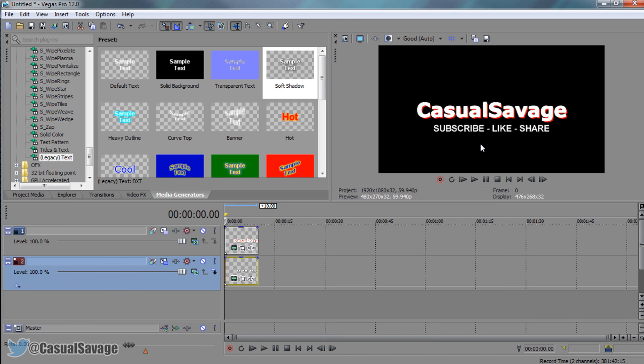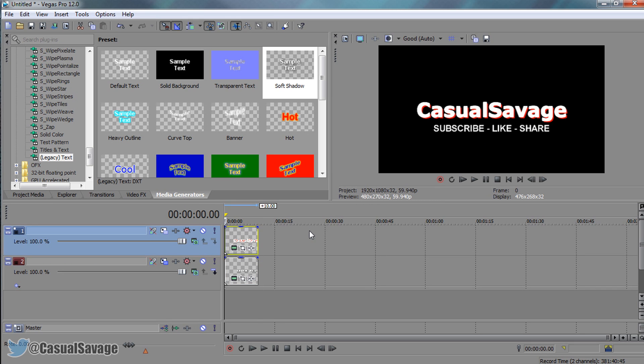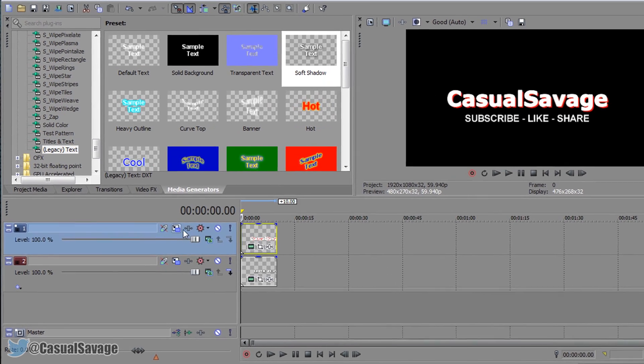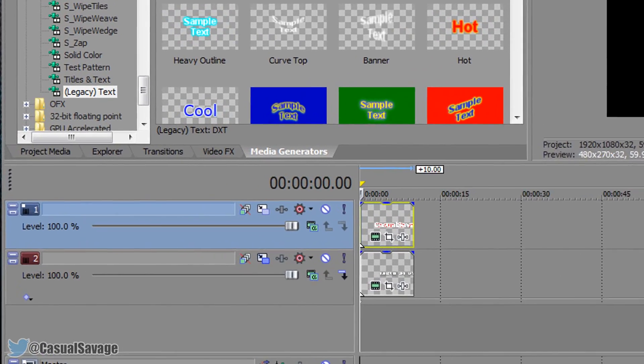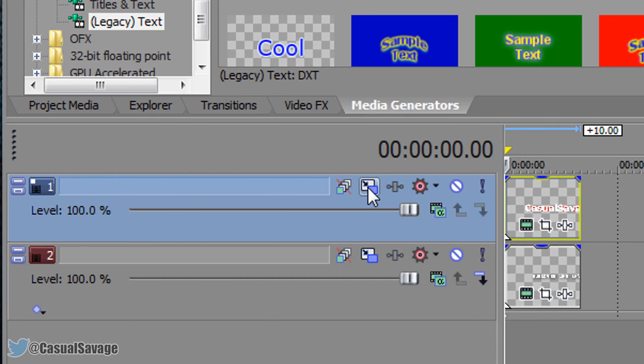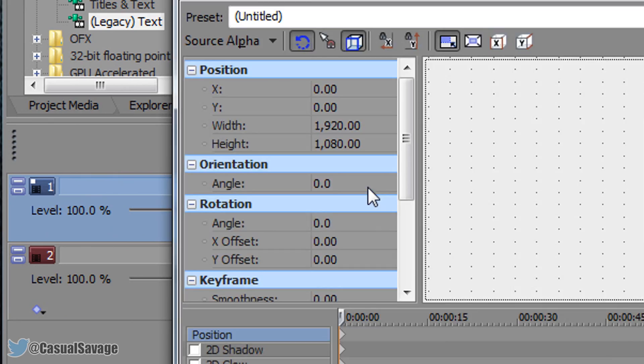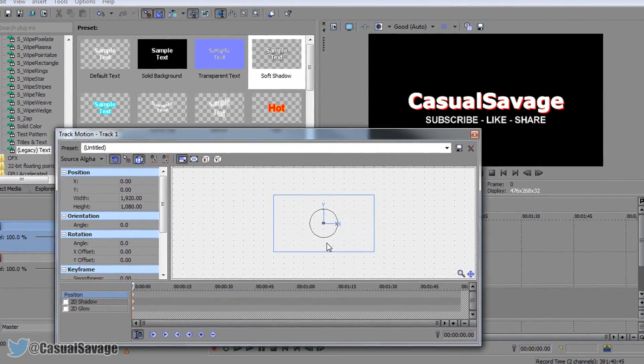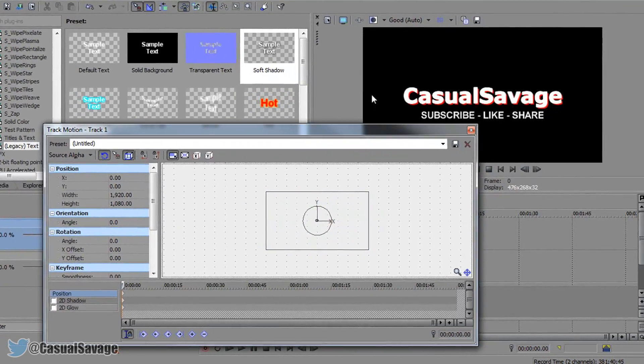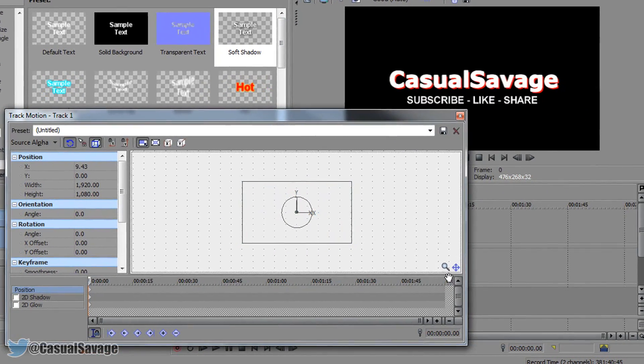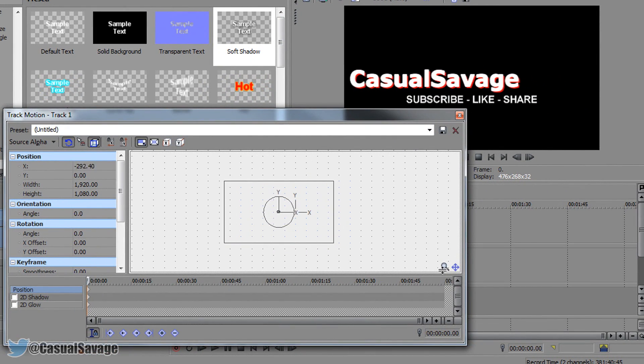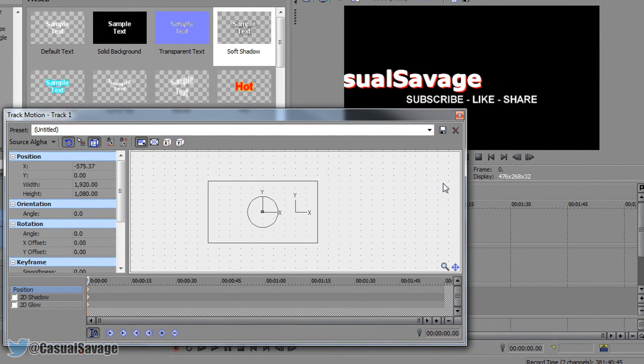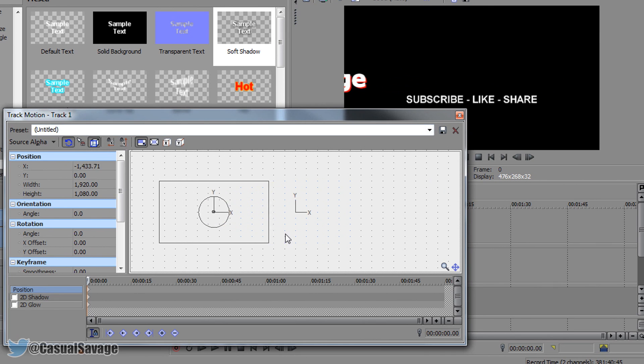Now we've got to do the basic animation. Currently this is 10 seconds long which should be long enough for the clip. We're going to come and do the top text first. Come up here where it says Track Motion. From the start it's going to be off screen to the left, so left click here and then press left arrow on your keyboard. I recommend using the arrow so you stay in the right position.